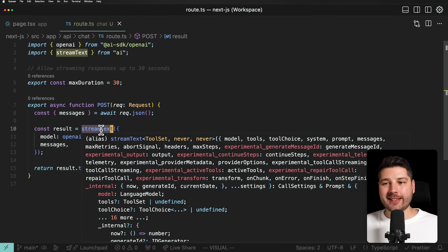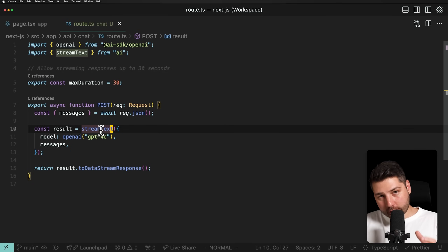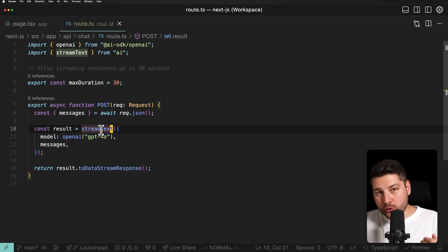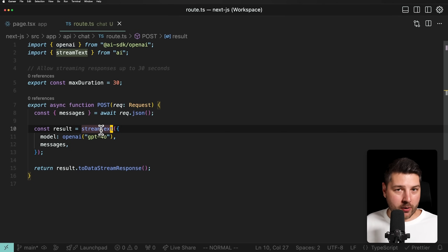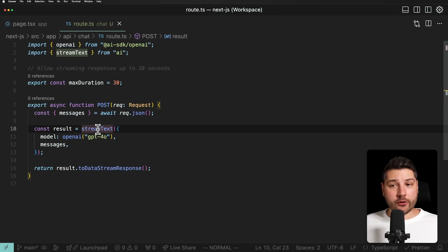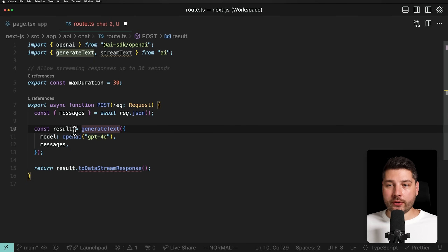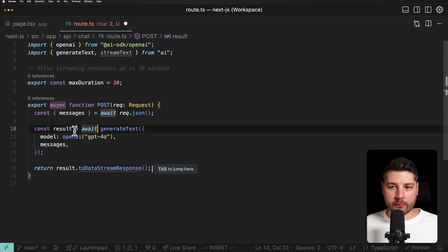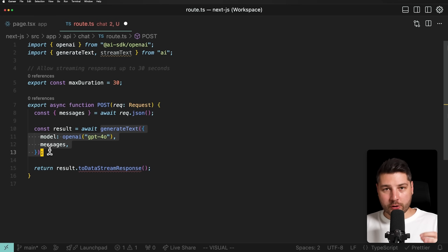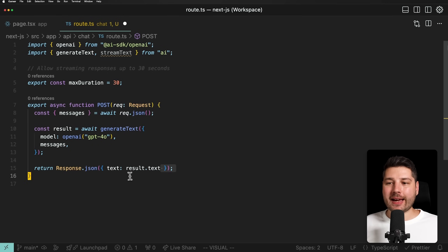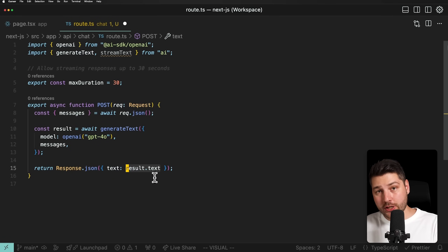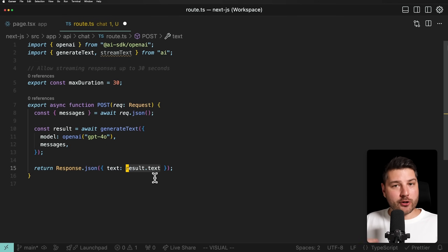All of this is being passed to the streamText function. The streamText function essentially creates a stream of data from the model so that you can get the response token by token, instead of awaiting the whole thing to be done. If we're building a chat application, you want to give the response as soon as you can and not have the user wait, sometimes a couple of minutes, before they can see something on screen. streamText is not the only function you can use — there's also generateText, which waits for everything to happen before returning a response. That's why we have to await generateText. We can return response.json with the full text value, but this is not what we want for a chat app.